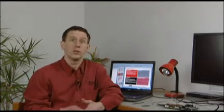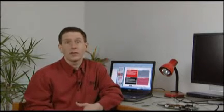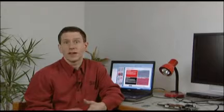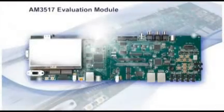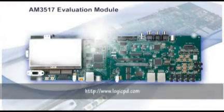What I'd like to do now is to show you a demonstration of this part and give you a feel for its performance and some of the applications that we can run on it. The way I'd like to do that is by using one of our evaluation modules, built by a third party, Logic PD.